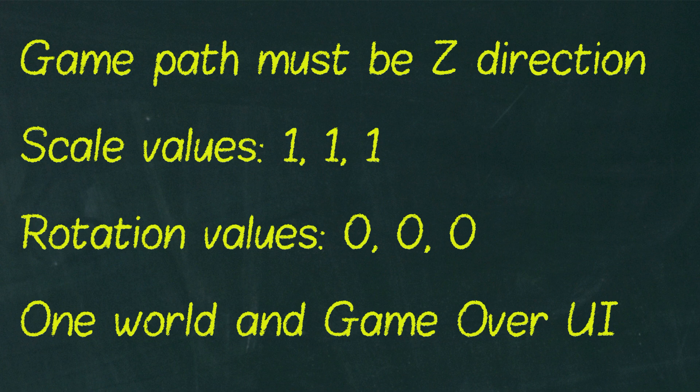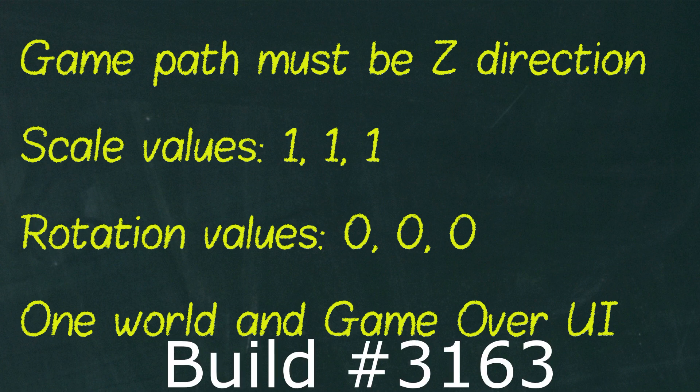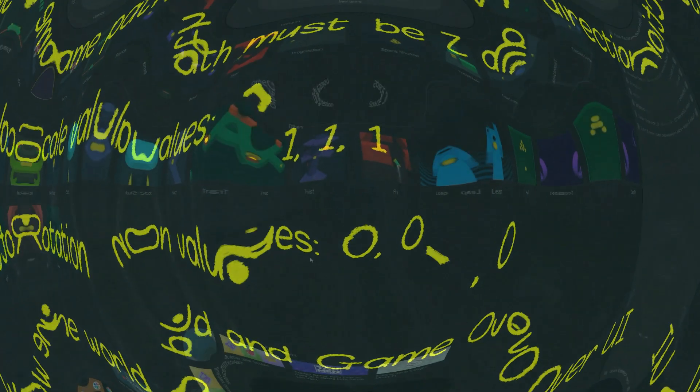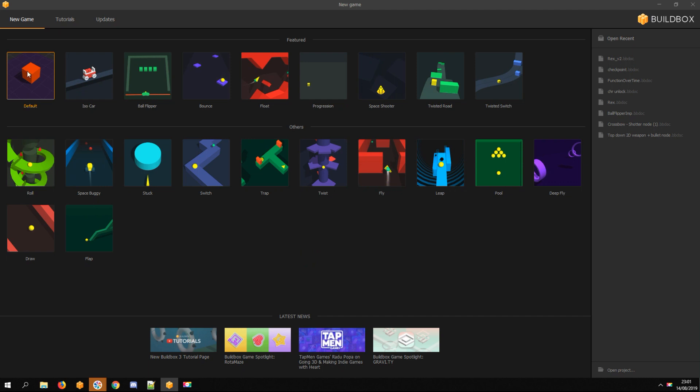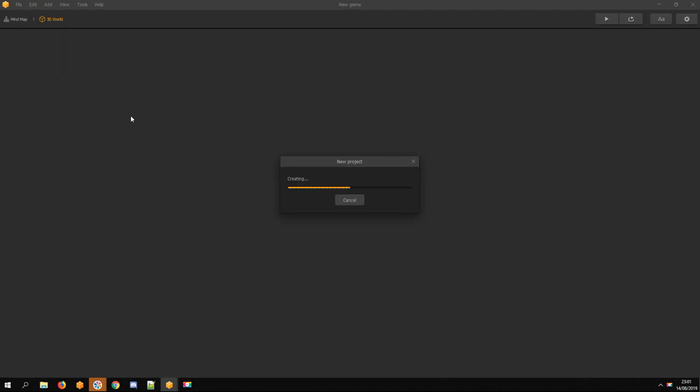So you don't have to rotate it in dual box. And in build 3163 it works only with one game world and one UI. Let's get started. I open default template.